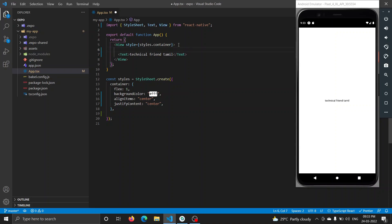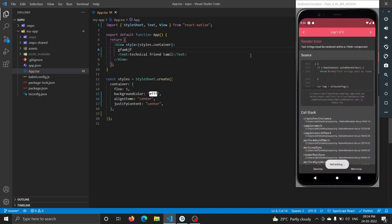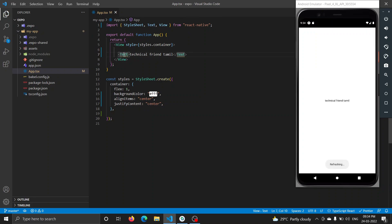If you save the text type, we will get an error. The error says: a text string must be wrapped — we will change the text type. So, type the text in the mobile app. Let's add a text view — this will change the component.